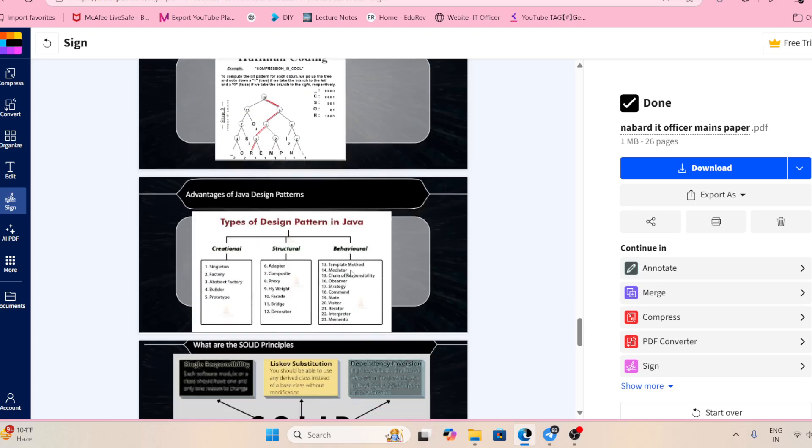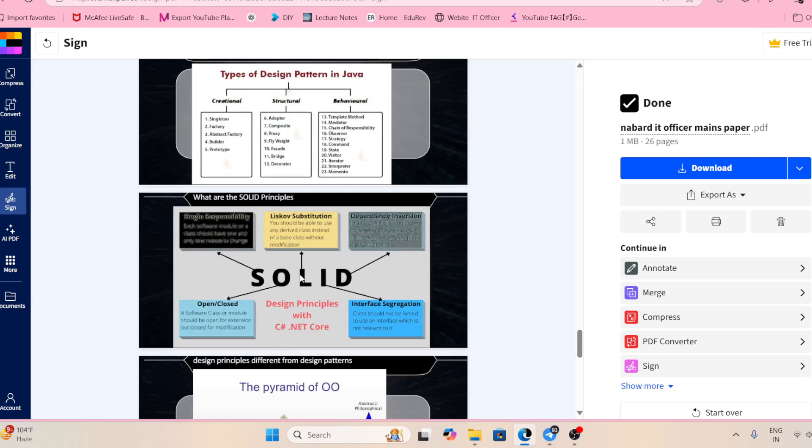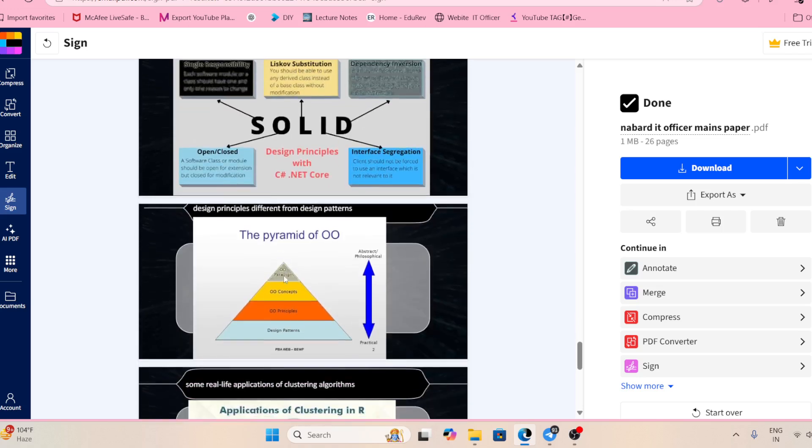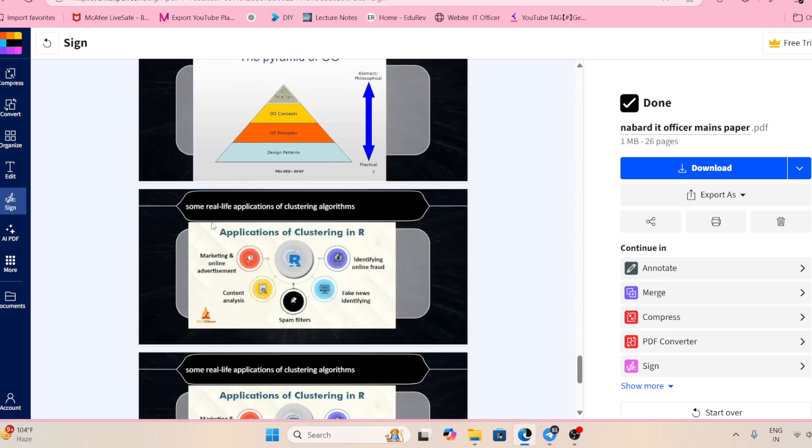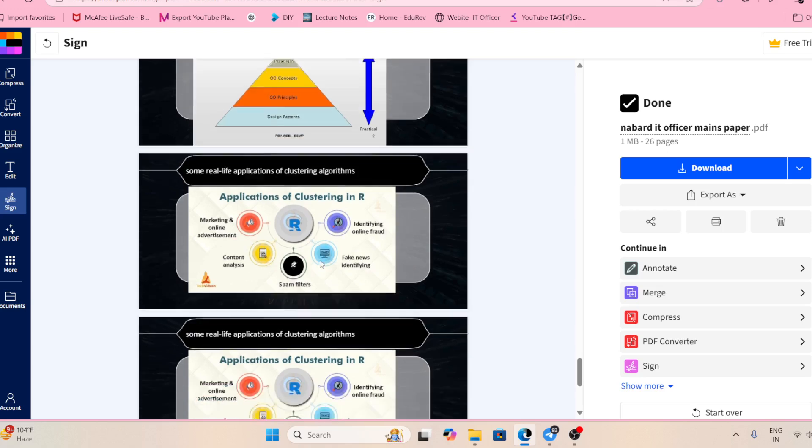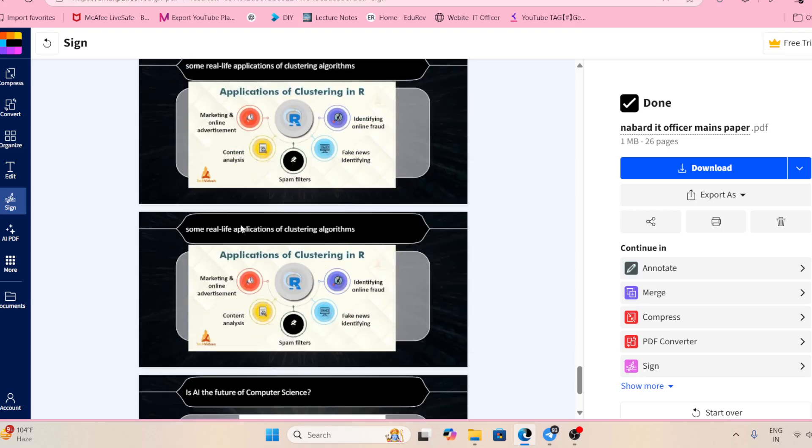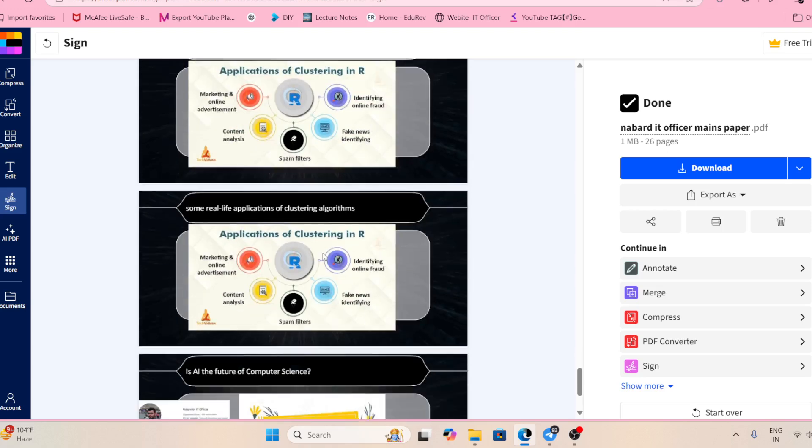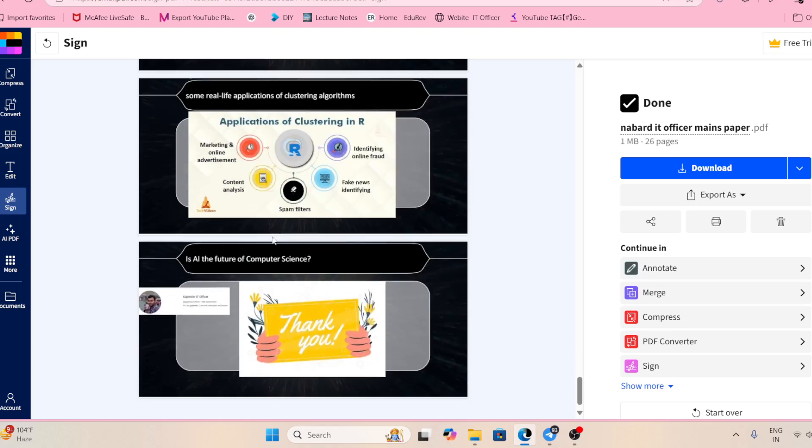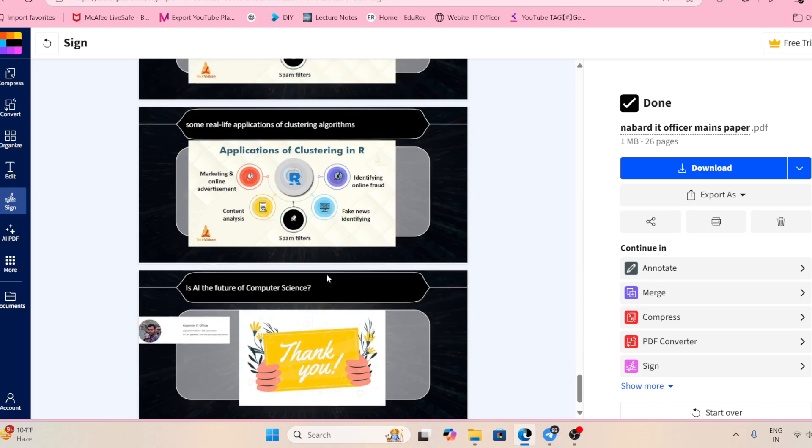What is the difference between linear and non-linear data structures? What is Huffman encoding? What are the advantages of Java design patterns? If you know the basics of Java, then only you are able to answer. What is SOLID principle and what is the pyramid in object-oriented programming? What is clustering algorithm?